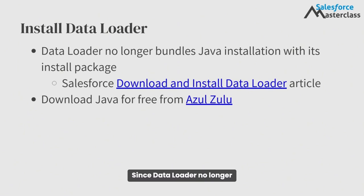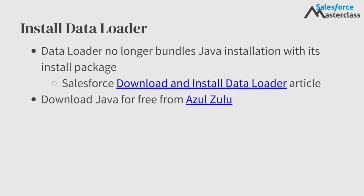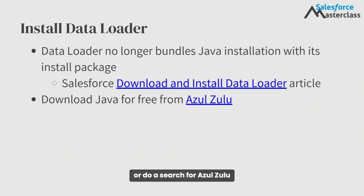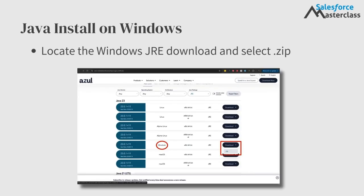Since Data Loader no longer bundles Java with its installation, we need to install Java on our machines before we install Data Loader. Use the link in this lesson or do a search for Azul Zulu and navigate to the free Java installs page.